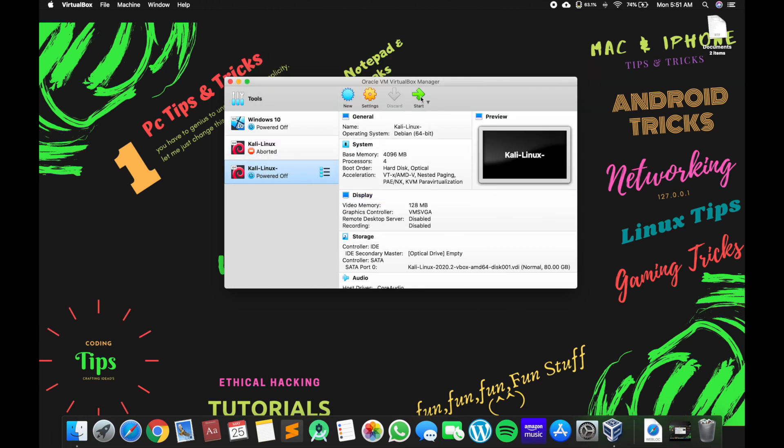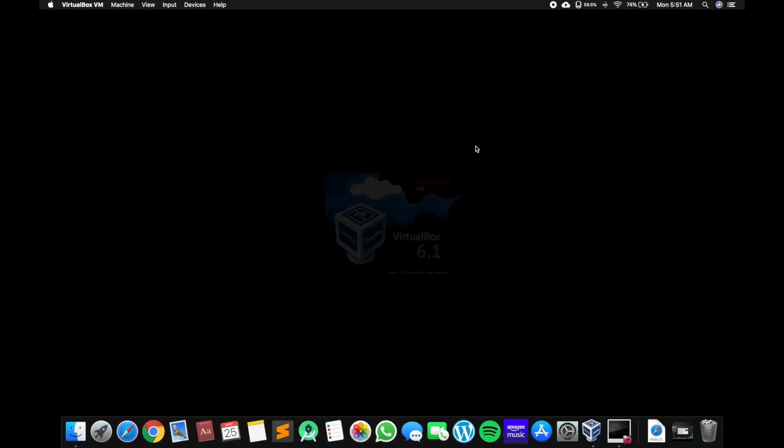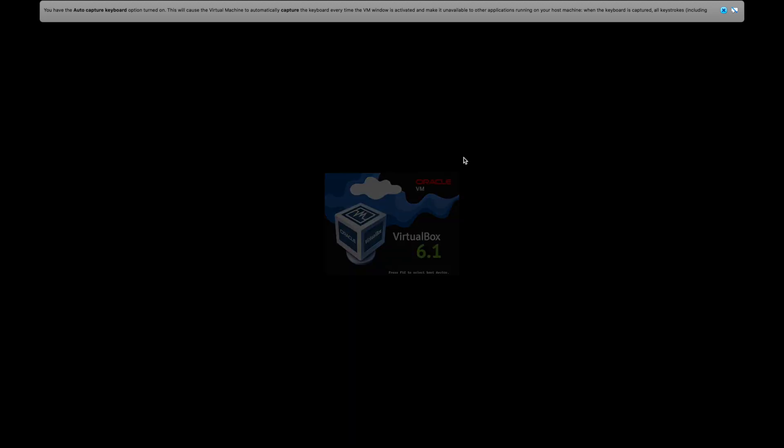Click on Kali Linux and let's start. Our Linux is booting.